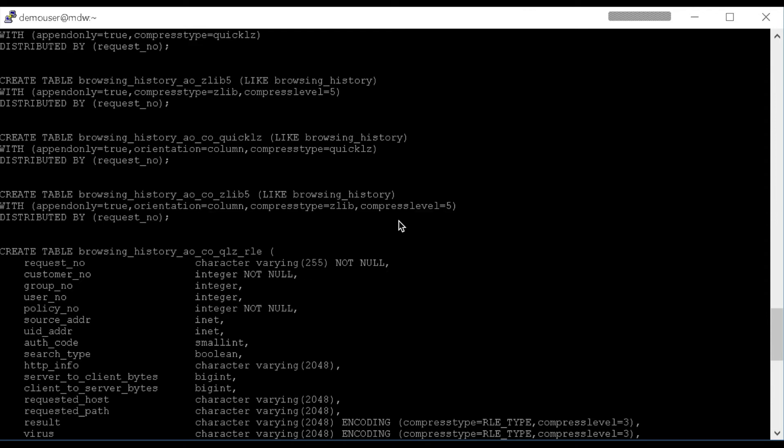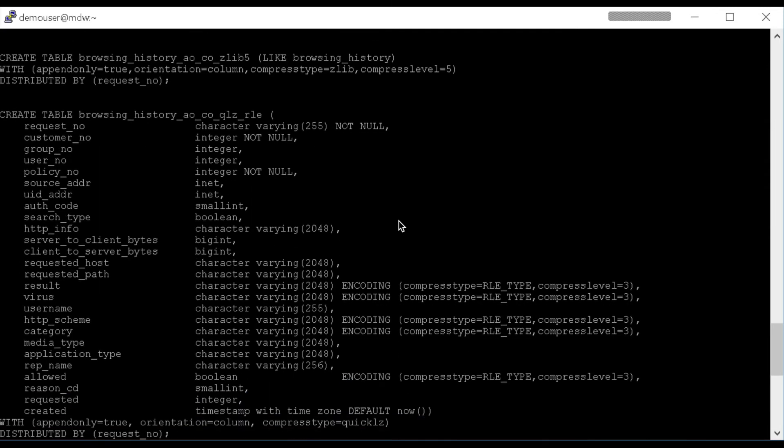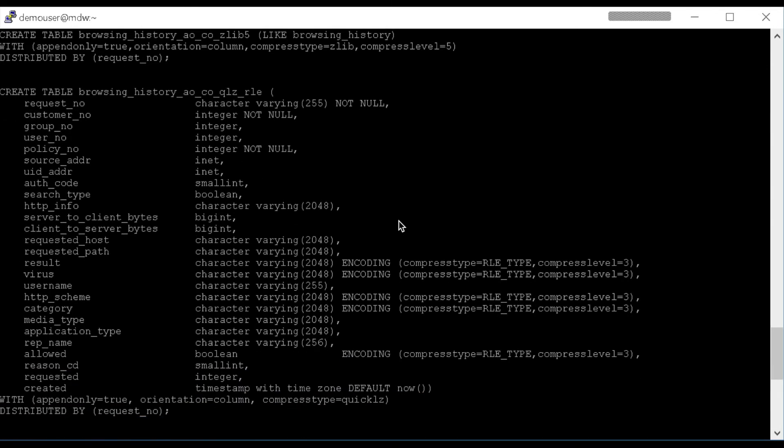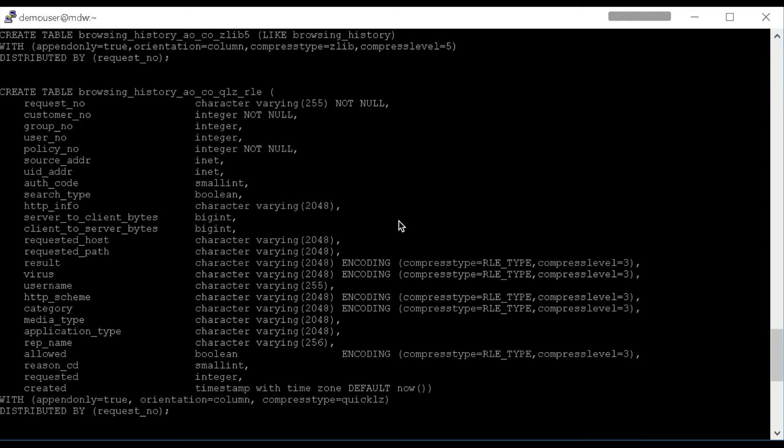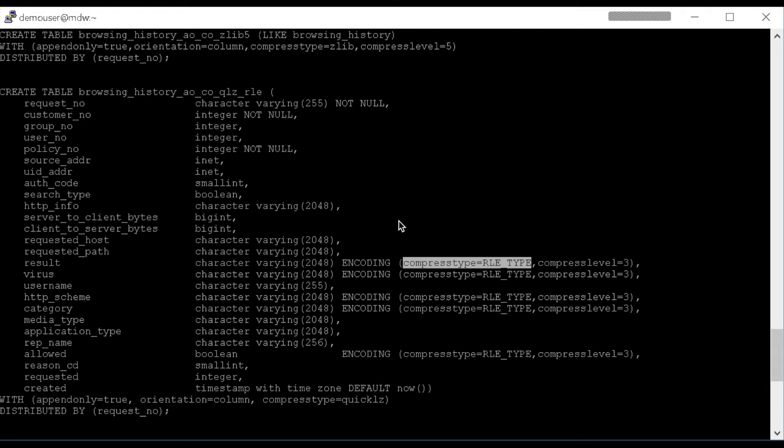We can also, when we have a column-oriented table like we have here, use Run-Length Encoding and even compress that down further. So in this example, it's Column-Oriented, Quick-Lz, Run-Length Encoded. And I've identified a few different columns that can benefit from Run-Length Encoding of their values. And then once it's encoded, we'll go ahead and compress that down as well. So these columns in the table will be Run-Length Encoded as well as compressed.